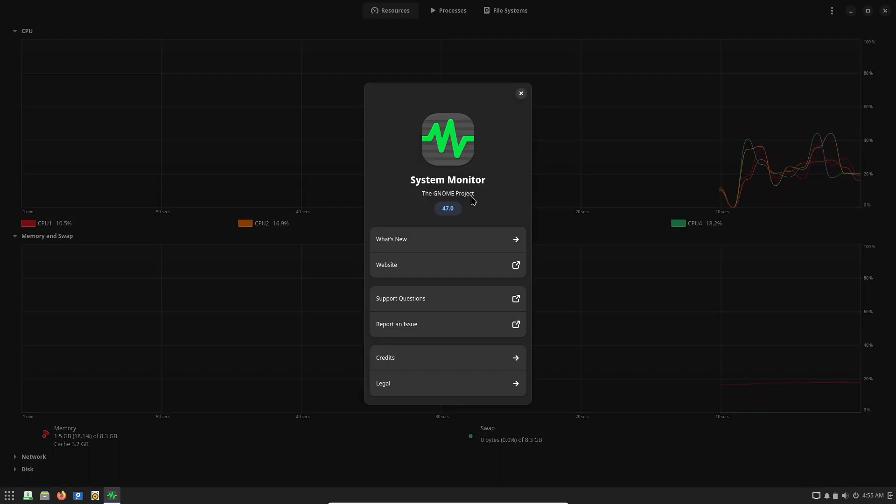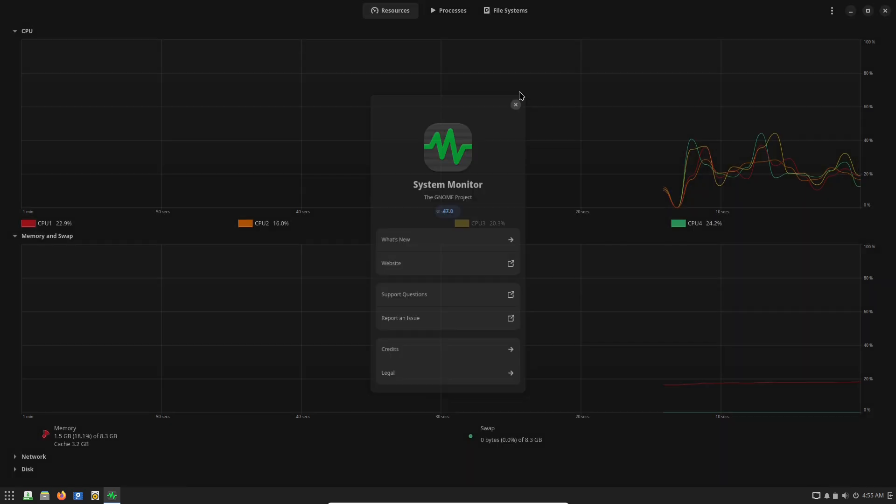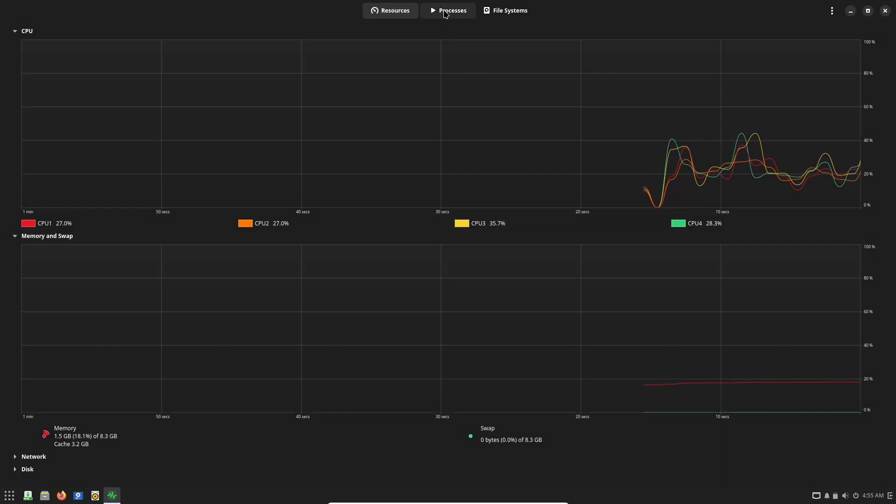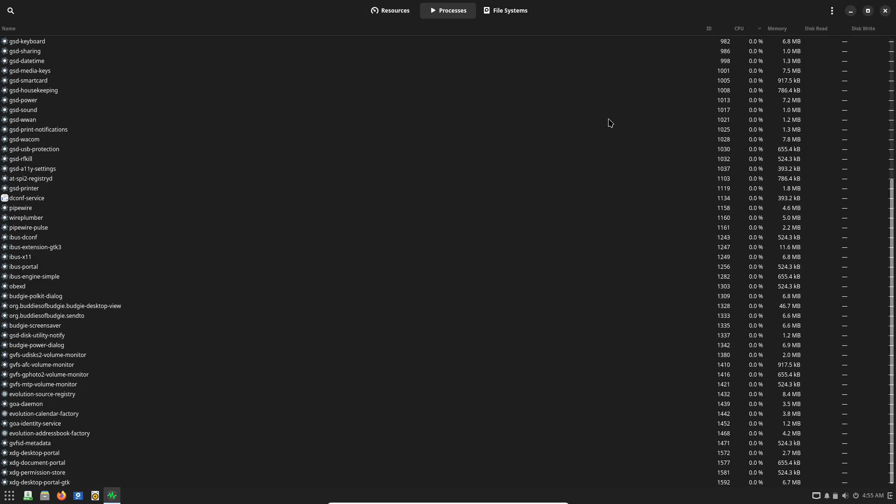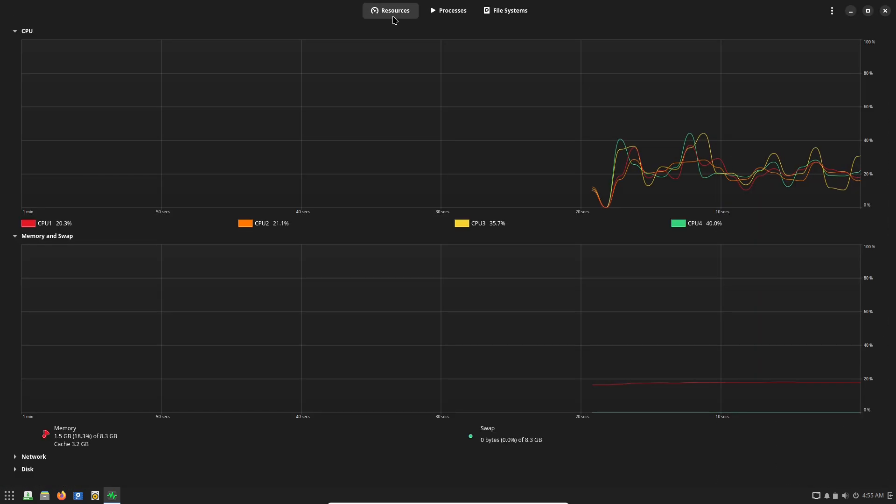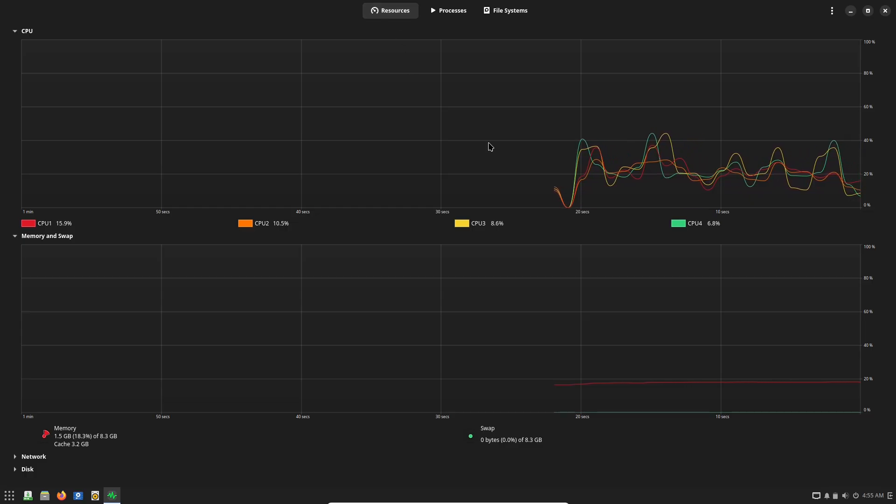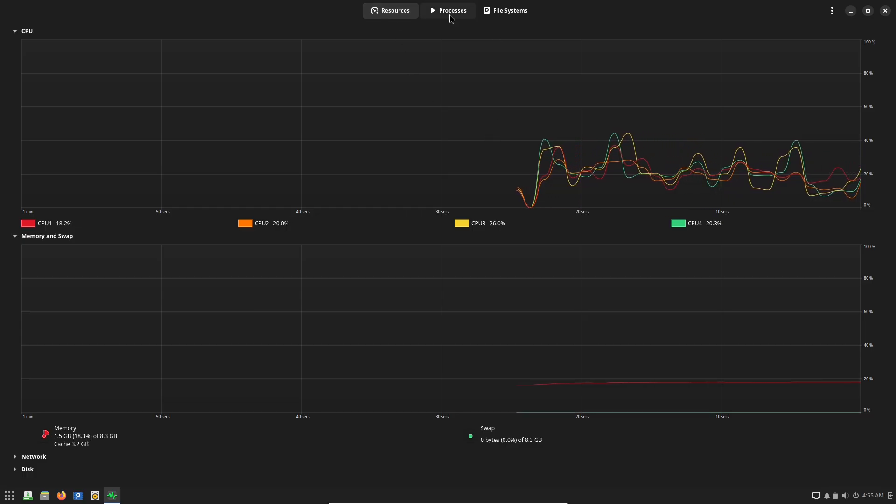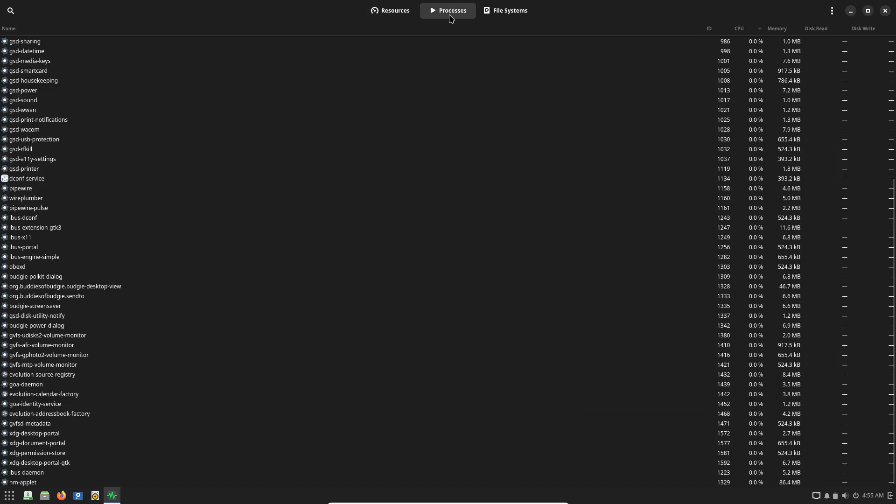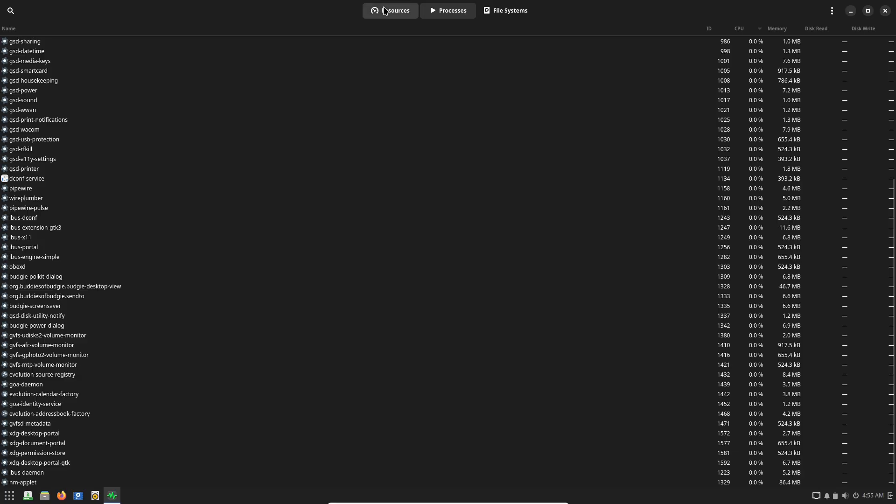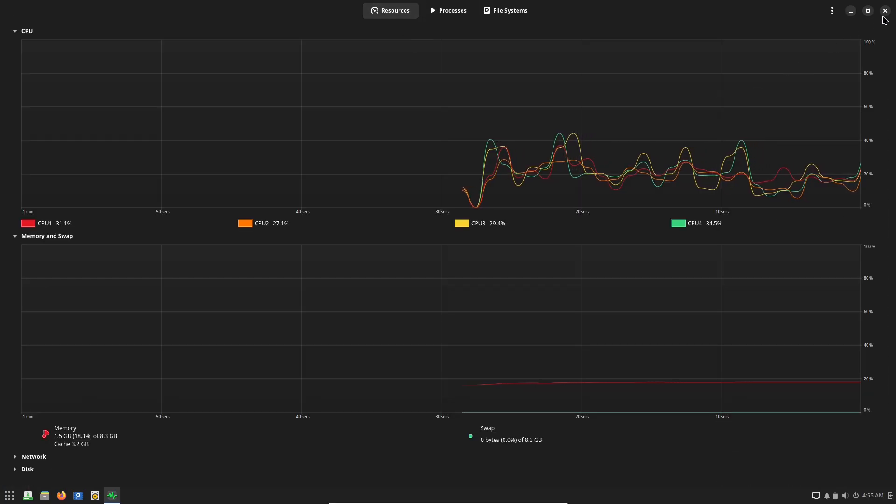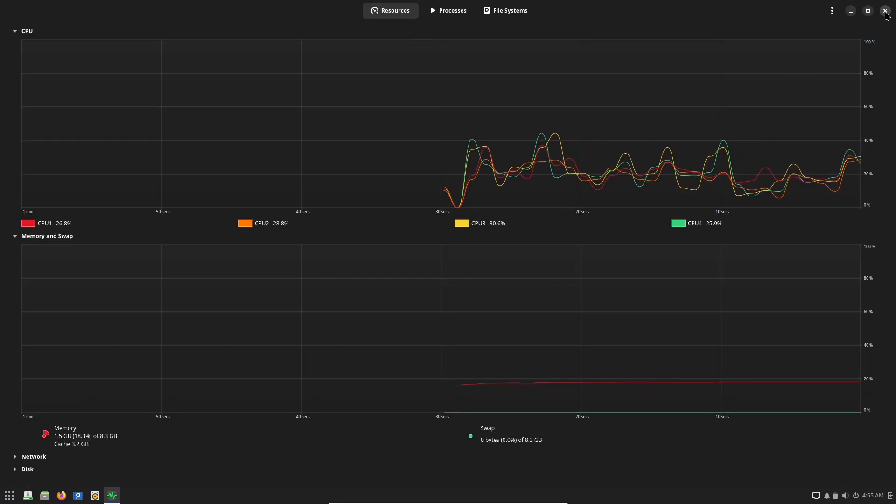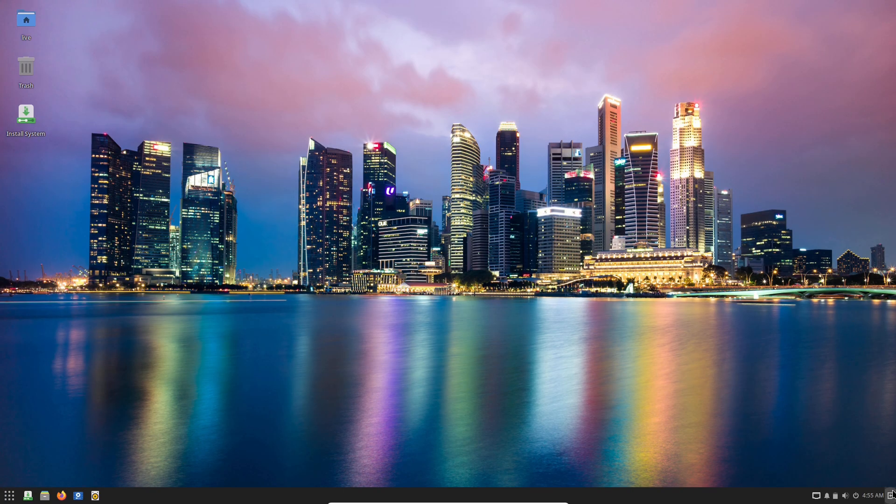Today we are diving into Solus OS, a hidden gem that's all about simplicity, speed, and getting things done without the hassle. Stick around as we explore why it might just be the productivity boost you've been looking for. Let's start with what makes Solus an overlooked productivity powerhouse.